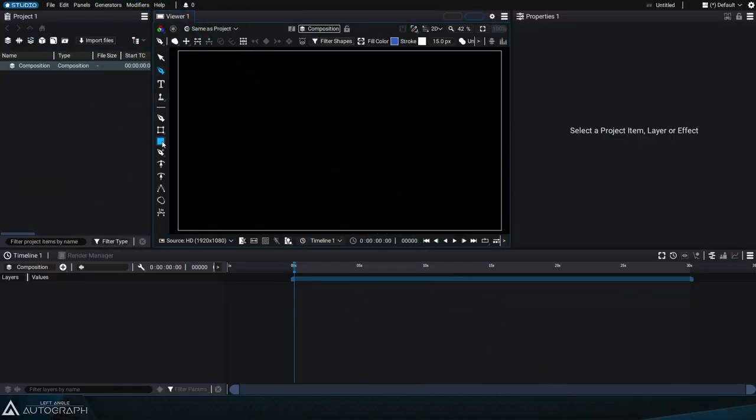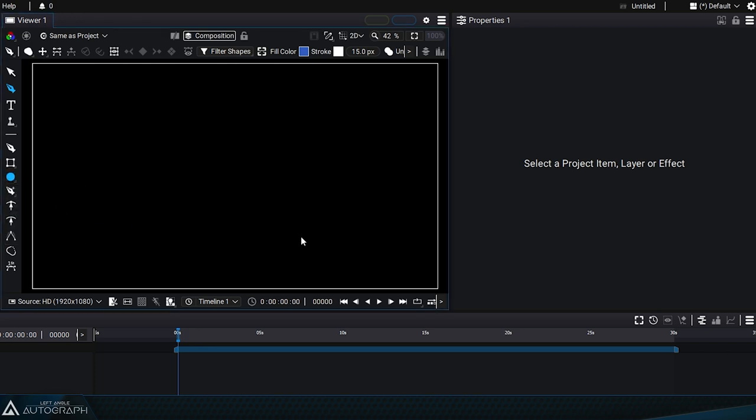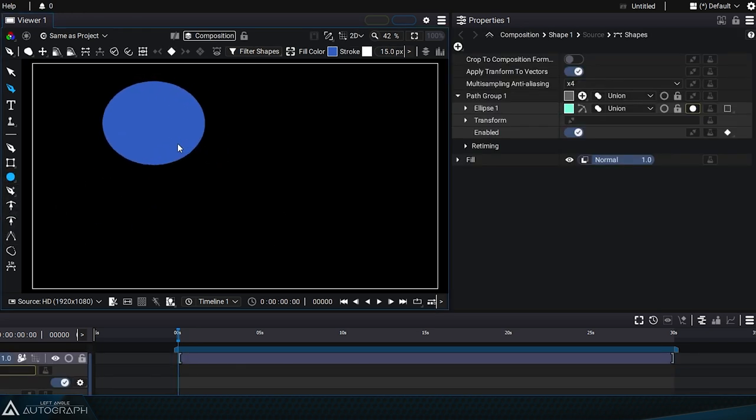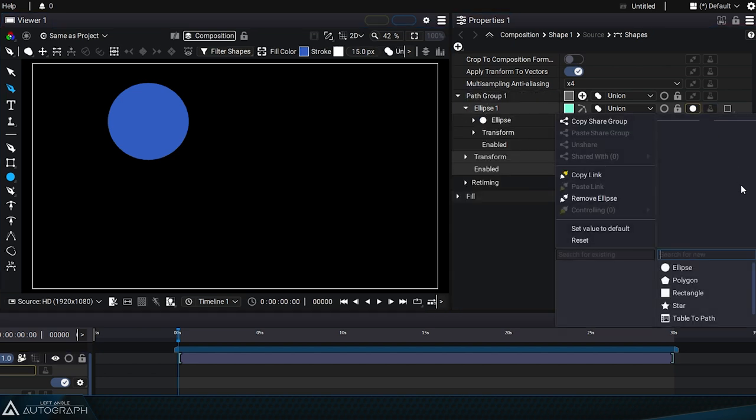Let's continue exploring generators with the ellipse generator. Similar to the rectangle tool in the previous video, using this tool will create an ellipse generator with a new path group containing a new path, ellipse1.